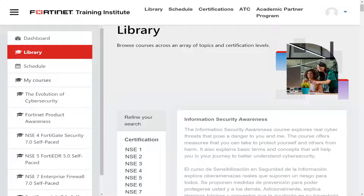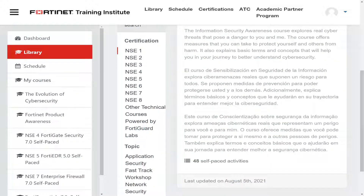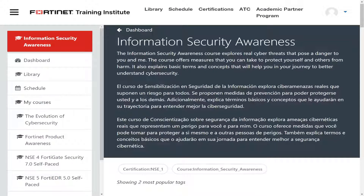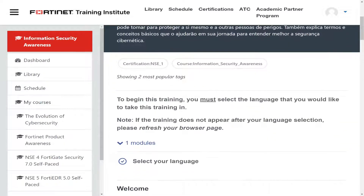Heading over to the Fortinet Training Institute, you can see the library that's available. Starting right off with NSC1 — once you click on it, it shows what's available. It lists 48 self-paced activities. You click on that and it explains what it is. You can also choose different languages; English, Spanish, and Portuguese are available.